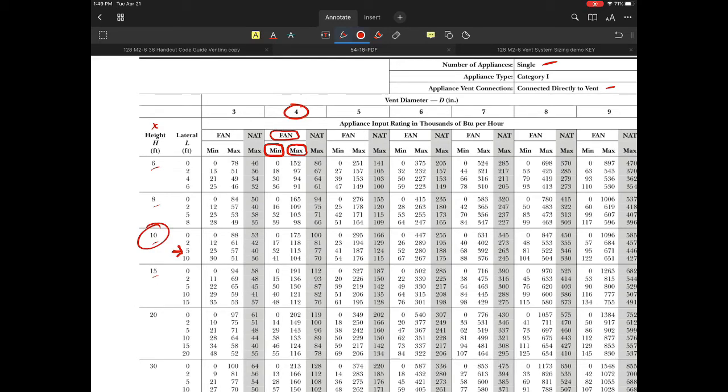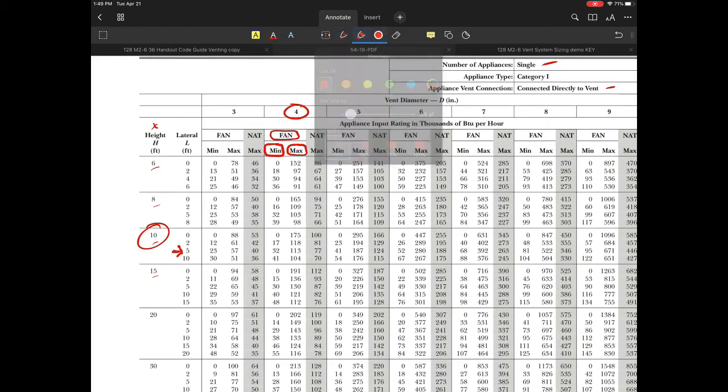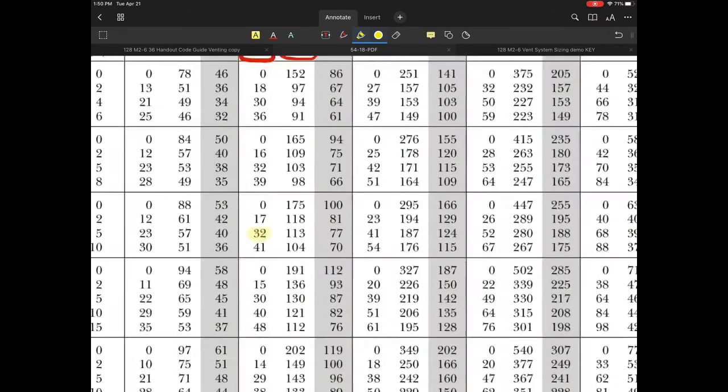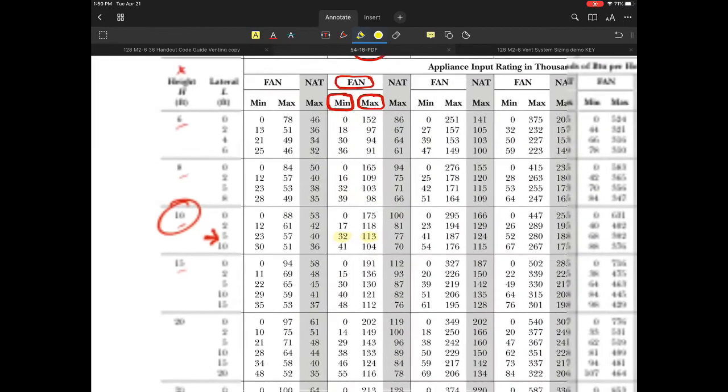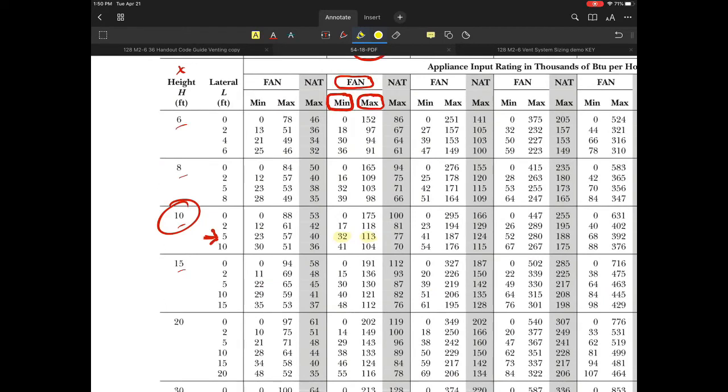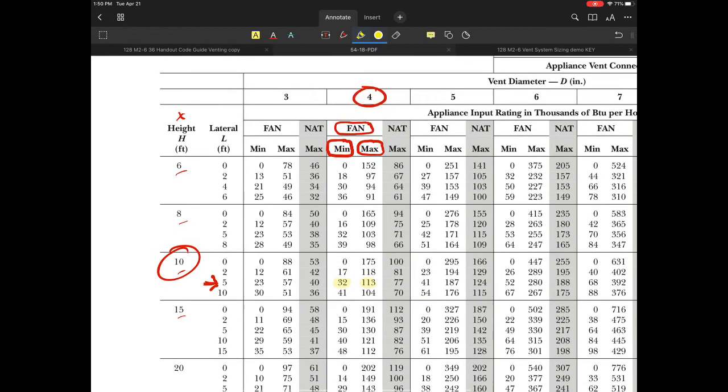At 10 and 5, our low number is 32,000 BTU and the high number is 113,000 BTU. As long as our values are within these numbers, we're in great shape.